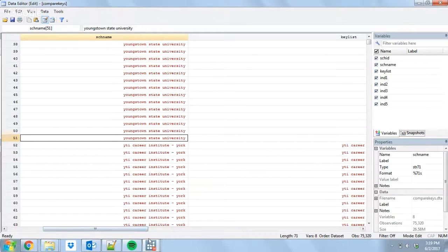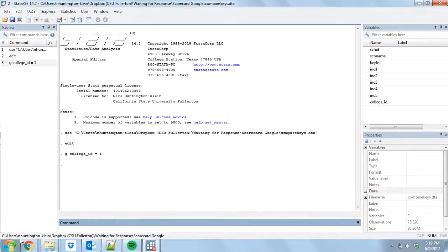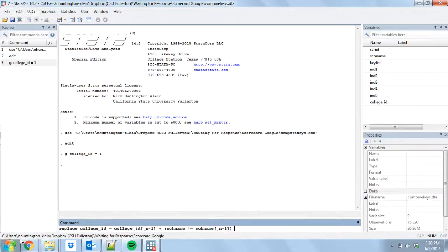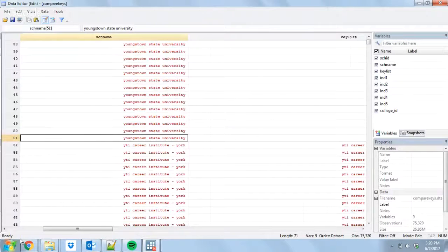So I can use the exact same process as before. Generate college_id = 1, then: replace college_id = college_id[_n-1] + (school_name != school_name[_n-1]), if _n > 1. This cascades down and increments every time the college name changes. This gives a unique numerical id for every college name, and if the same name appears for two different colleges non-consecutively, they'll still get two different ids. And there we have the college_id variable.